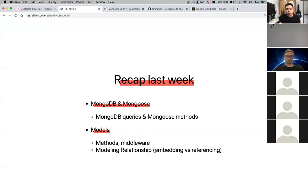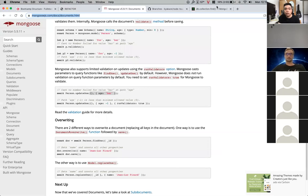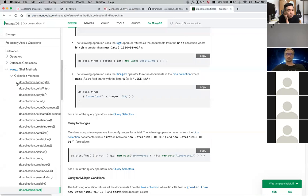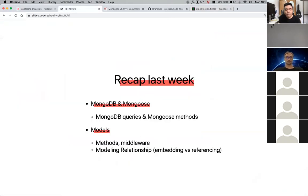Originally MongoDB only had the embedding technique — it didn't have referencing. As time moved on, it evolved and added referencing as well. Right now we have MongoDB version 4.2, and it's evolving day by day, getting more similar in referencing speed to SQL.